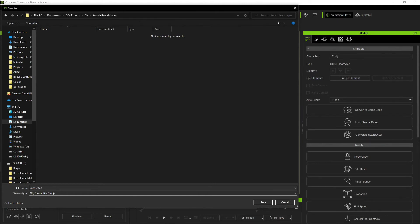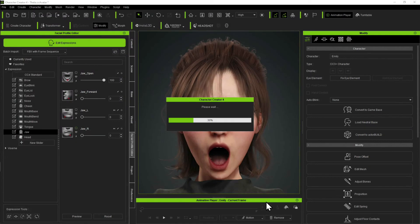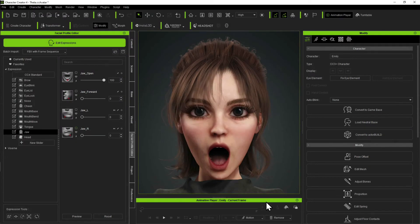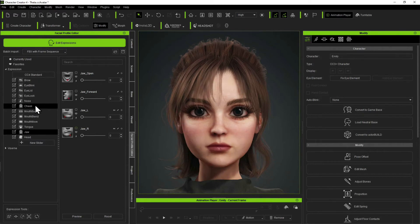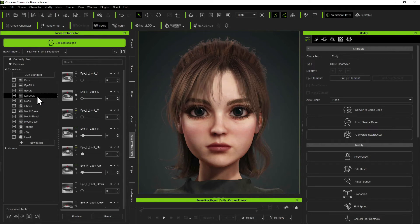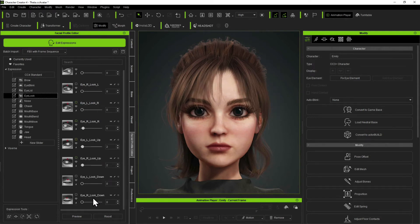Open. Now what you're going to do is export all four of those jaw morphs. I'm going to set this back to zero for now. And all eight of the eye look morphs — that same way you're going to export them. You're going to get that warning pop-up that warns you there are bones involved in these shapes. That's what you want.